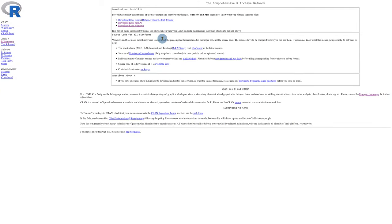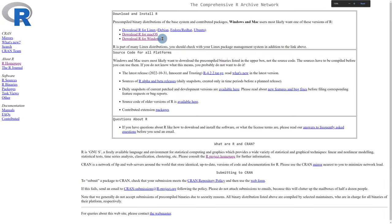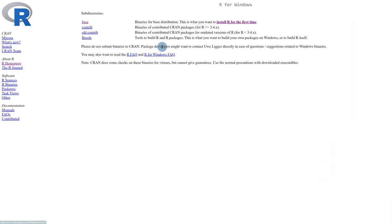Then you'll be able to download and install R based on your operating system. So here we have Linux, Mac OS, and Windows. I'm using Windows, so I'm going to select this link. Once we do that, we just click on the first option. There are a couple of different options here, but for the sake of simplicity, and because this is probably the first time you're installing the software, select the base option.